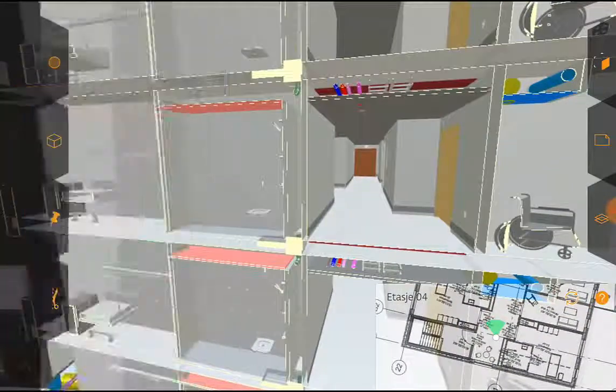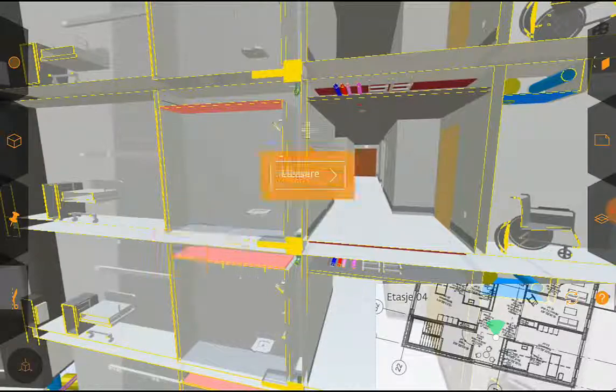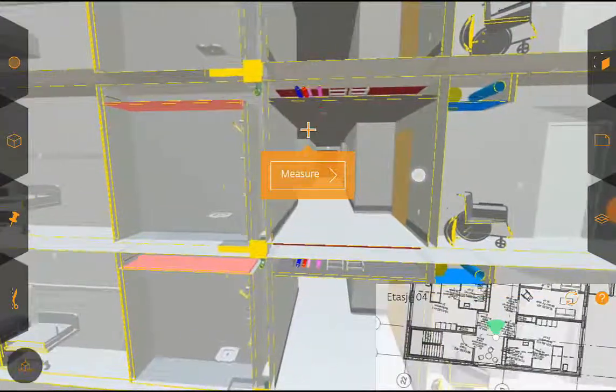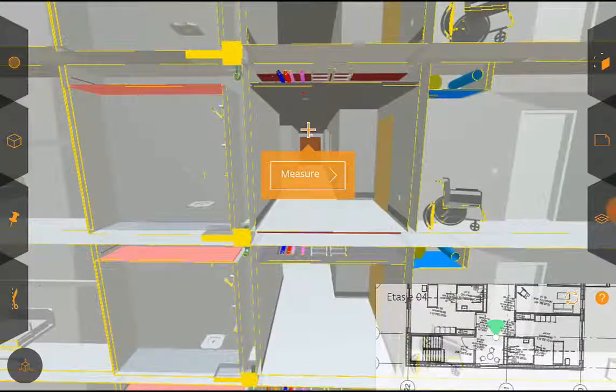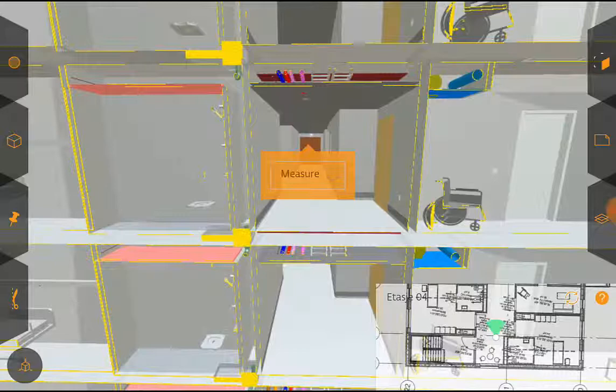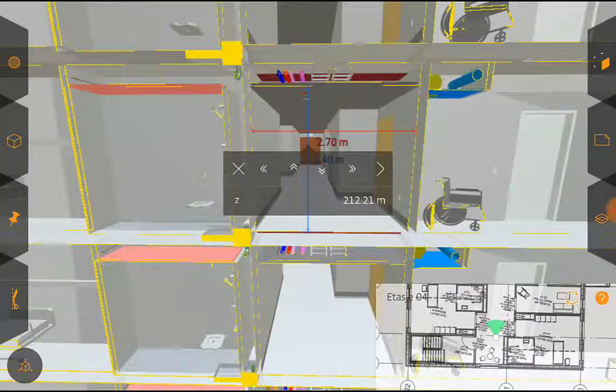So it works the same way basically except it measures in the clip plane instead of on an object. So if I measure here on the room it will give me height and width of this room.